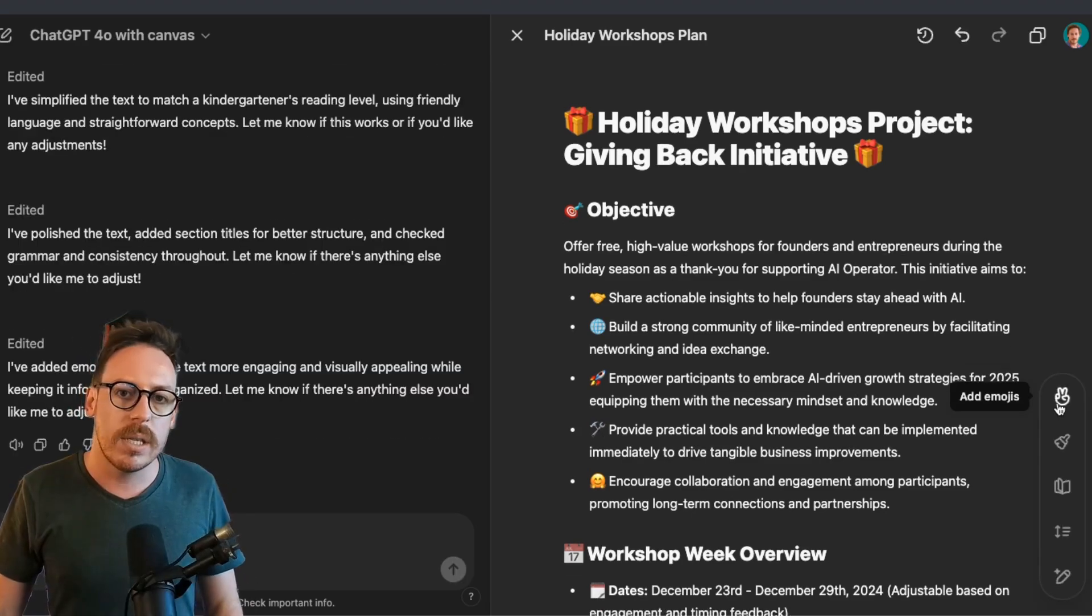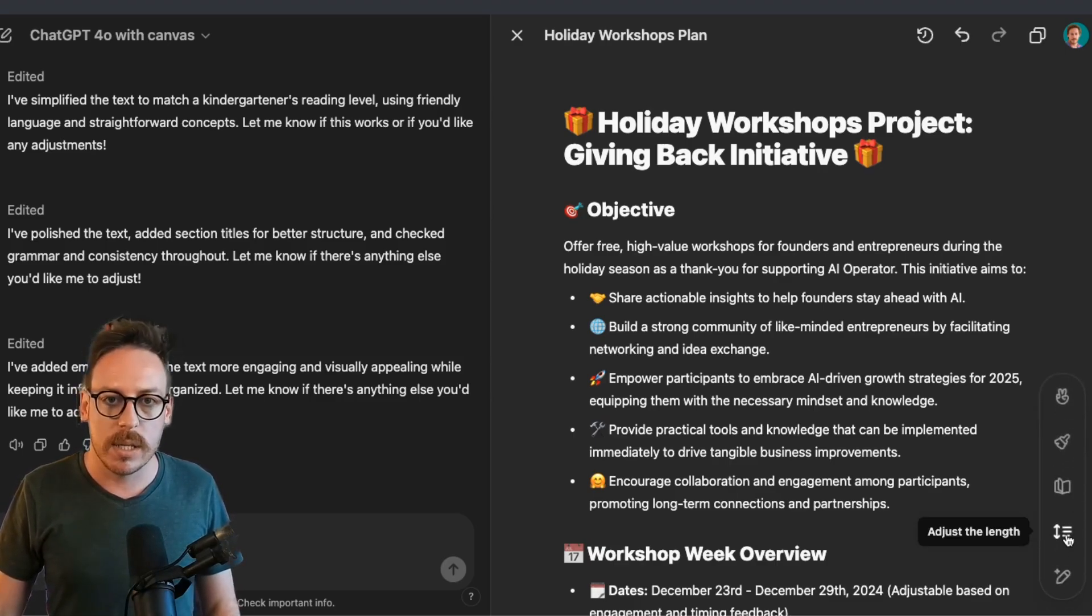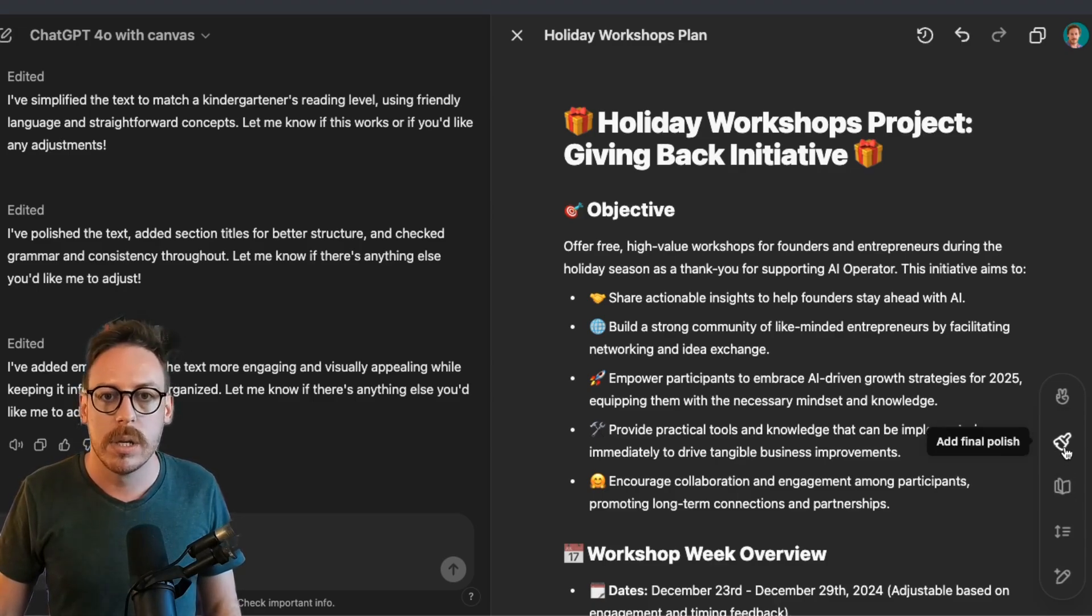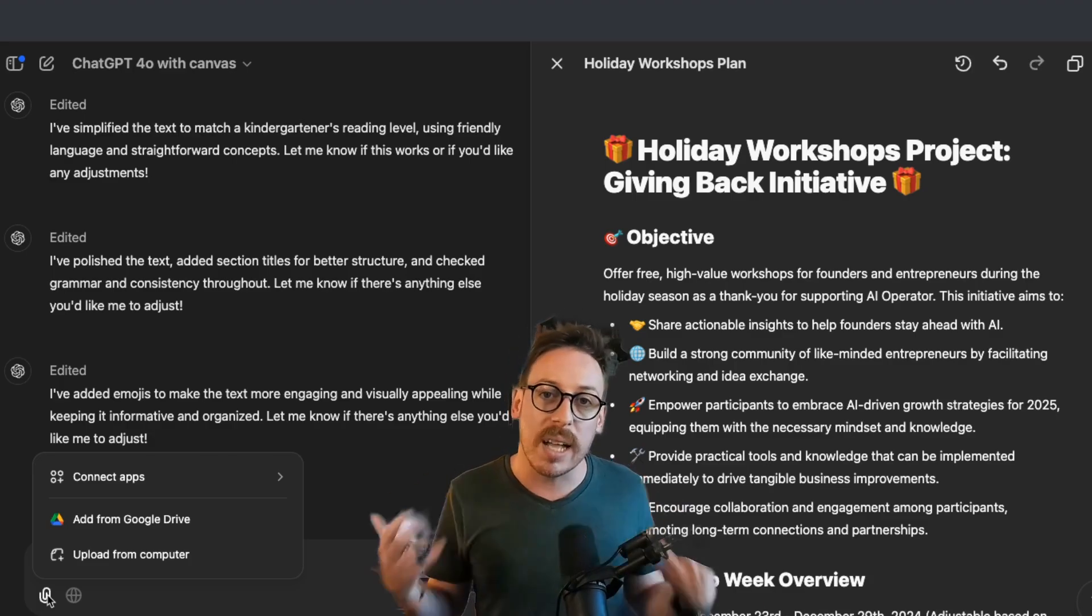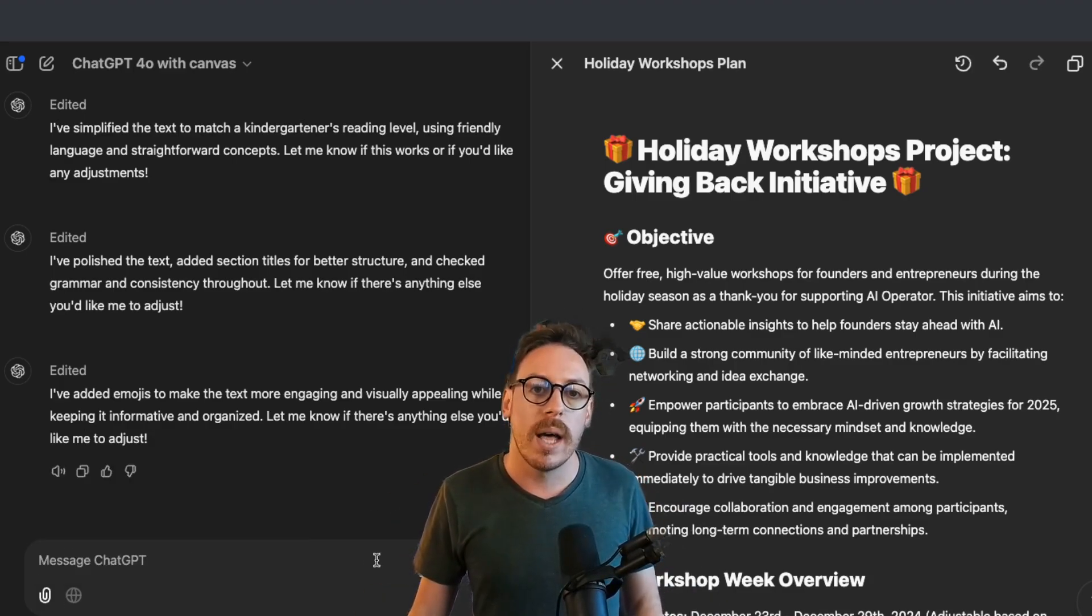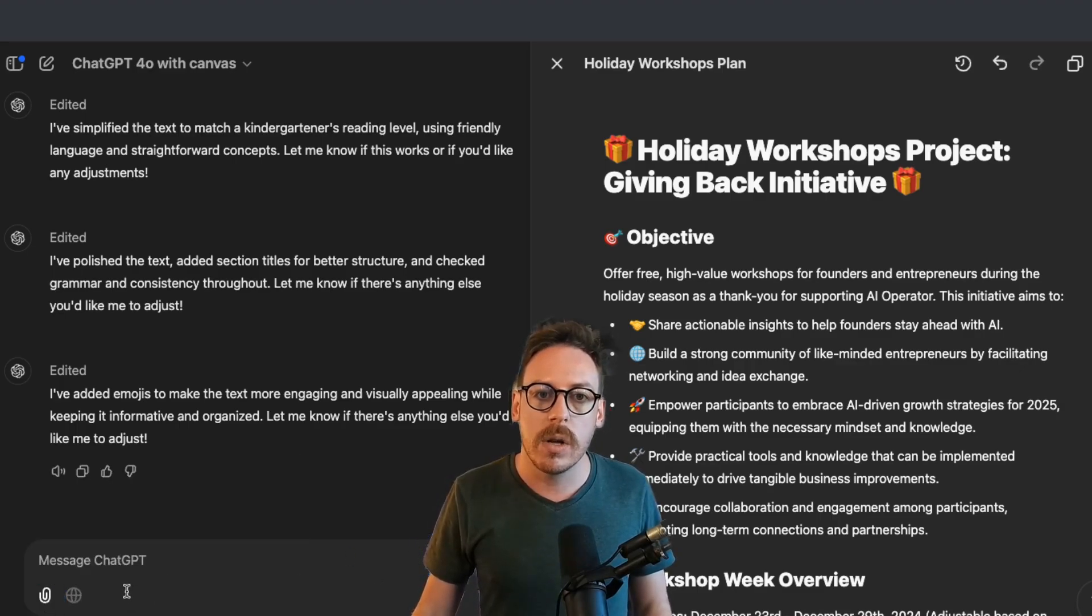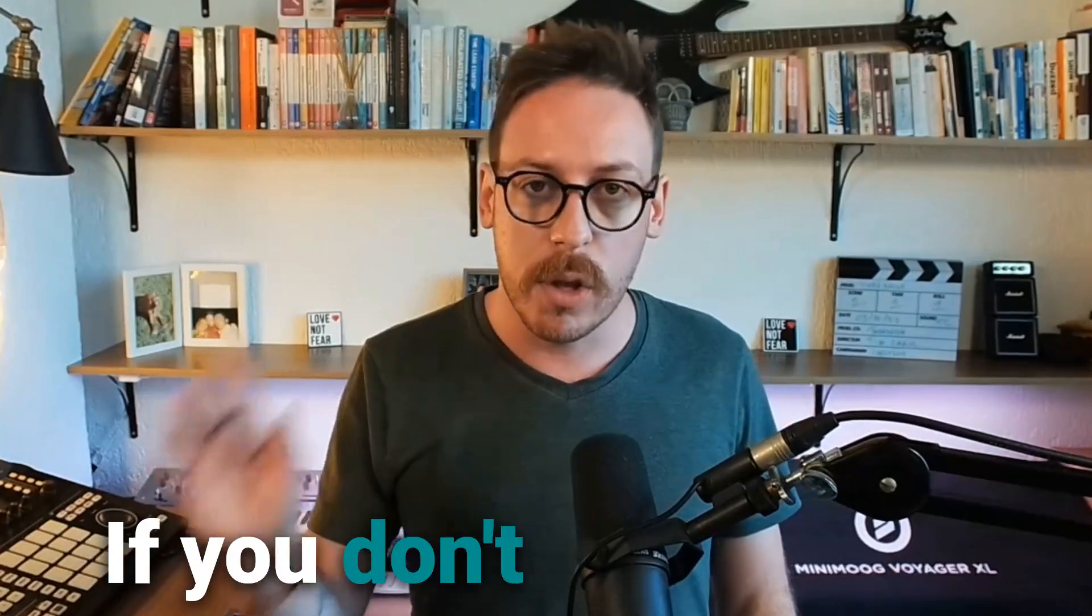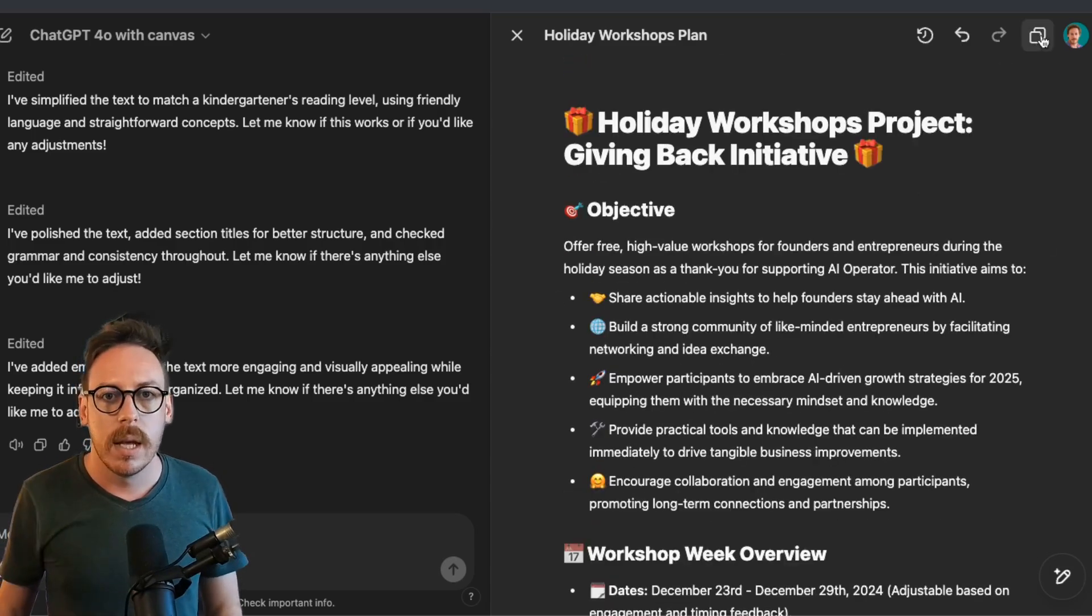As you can see, just to recap very quickly, we have suggest edits, adjust the length, we have reading level, we have add final polish, and we have add emojis. Just to remind you that you could attach a file while in canvas mode, but you cannot do a search anymore. So the search is unavailable. If you don't know about ChatGPT search, the video should be somewhere here, which I spoke about ChatGPT search last video. So I'm quite happy with my document.